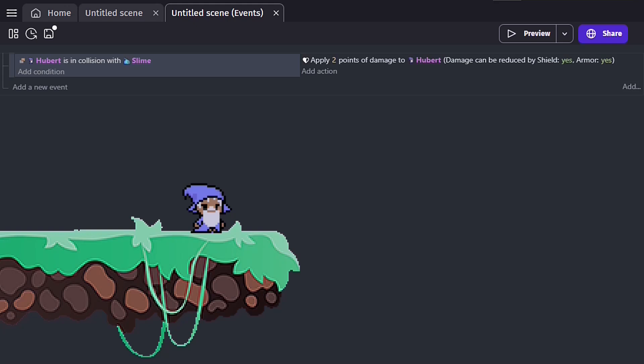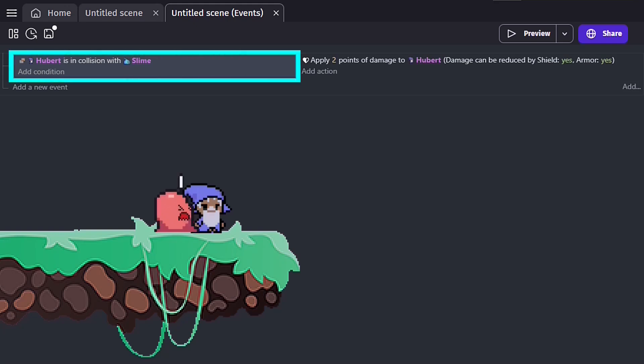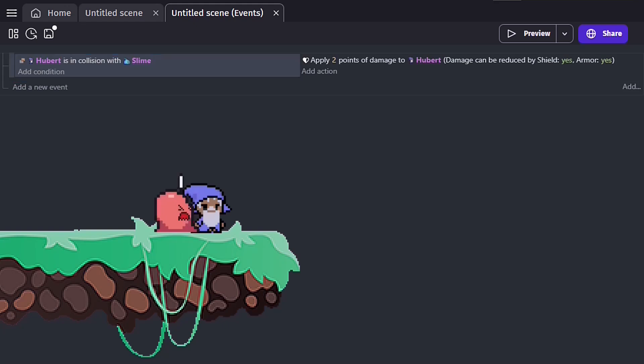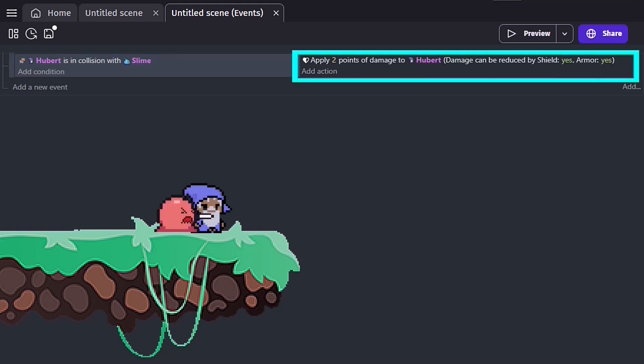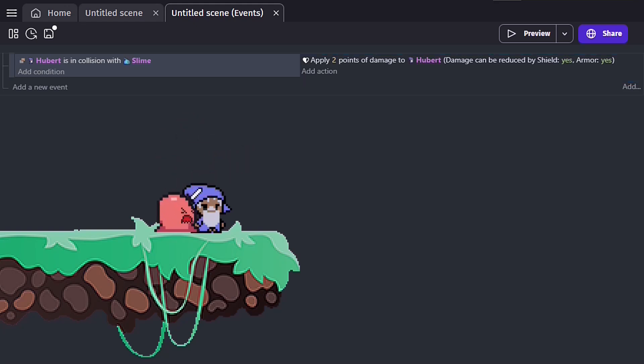So if you want your player object to take damage when they collide with an enemy, such as a slime, your condition could be player object is in collision with enemy object, and your action could be apply two points of damage. But remember, this will continue to happen, and quickly, until the if side of the statement is no longer true.